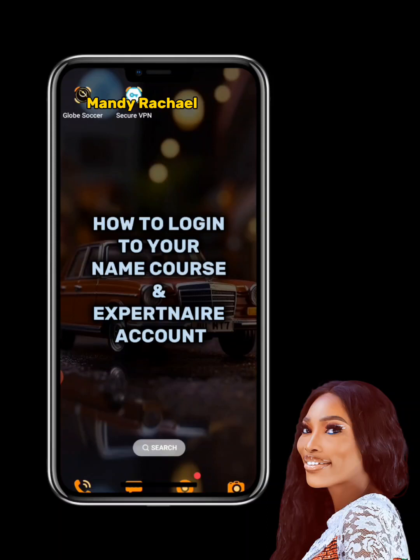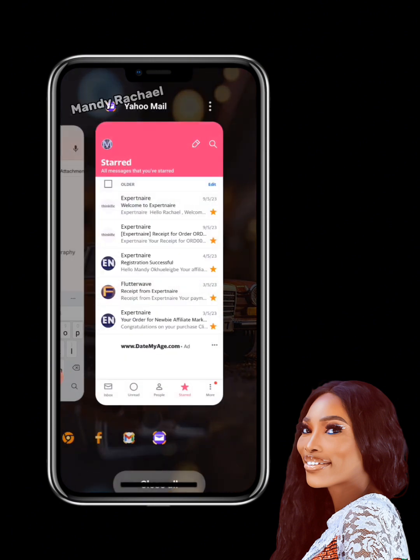I'm making this to show those of you that just purchased the Newbie Affiliate Marketing Expo program how to actually access your course, navigate the program, and everything. So pay very close attention to this video.